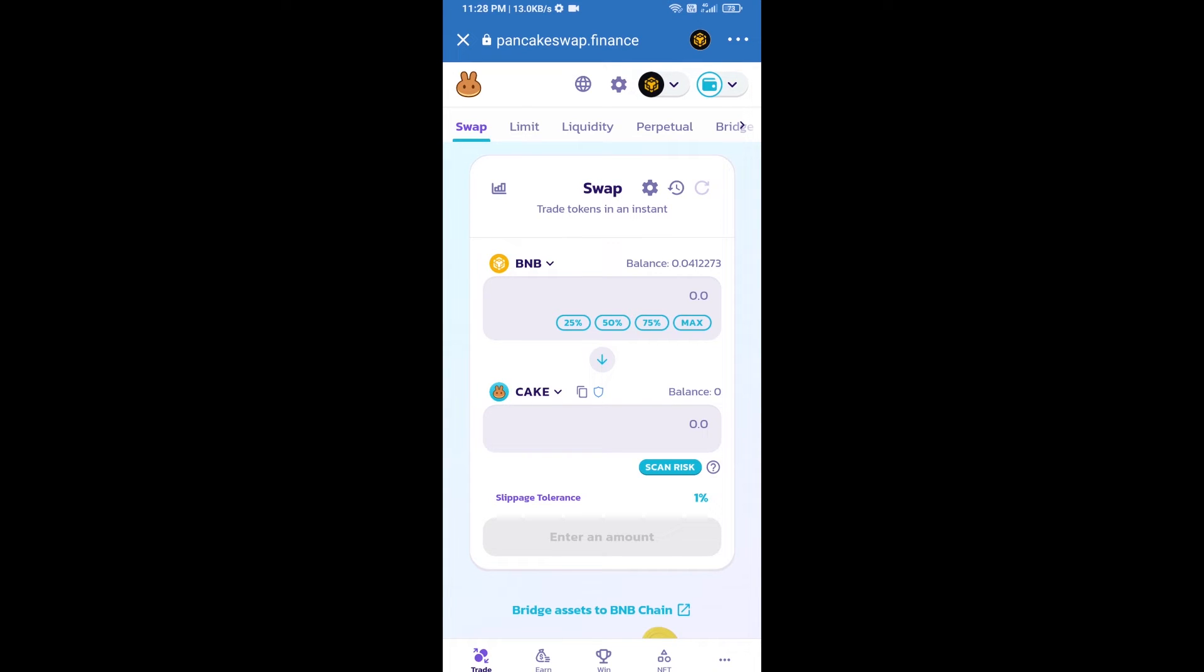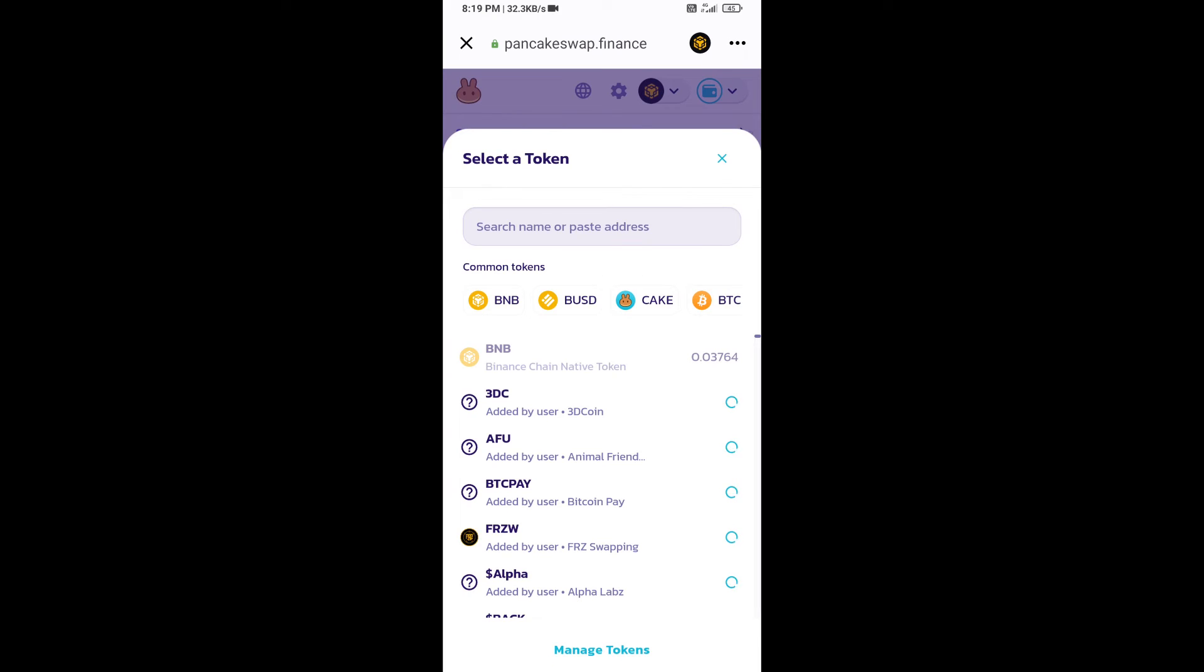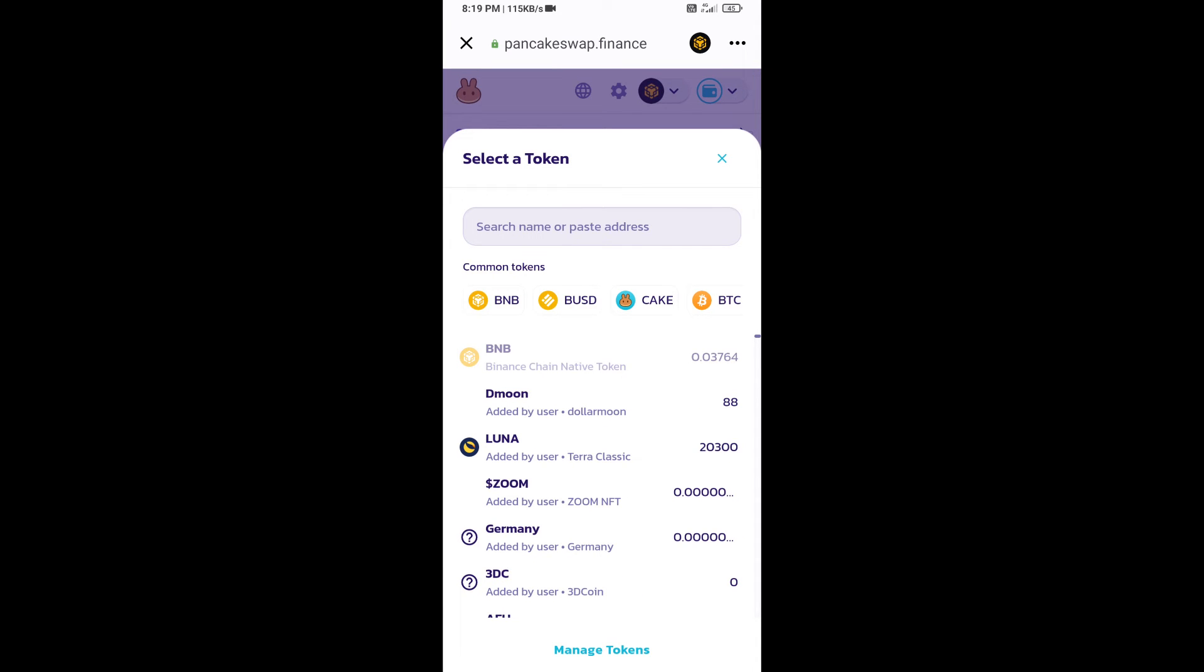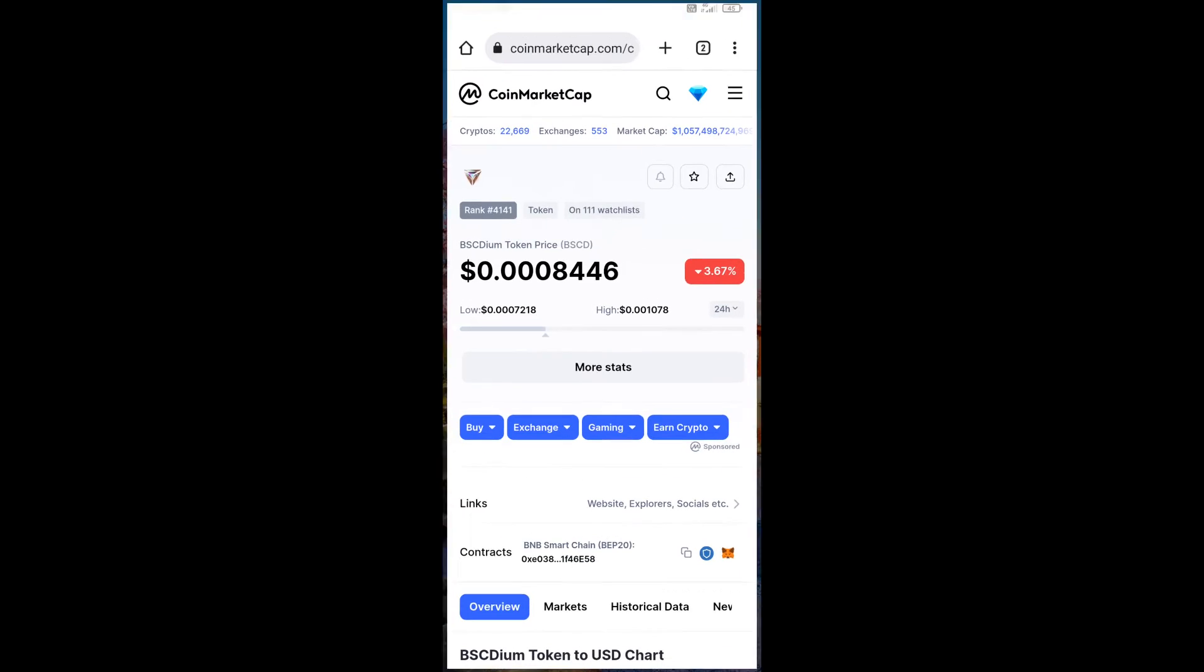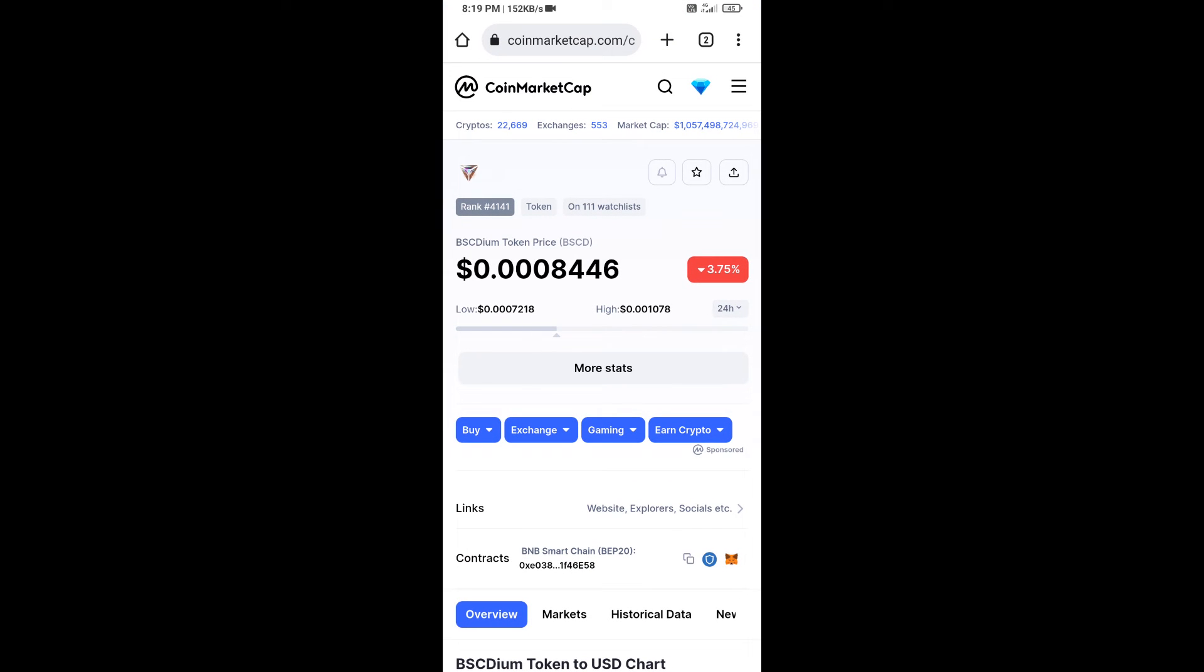Now you will click on cake. After that, you will open BSC DM token smart address and you will open BSC DM token on CoinMarketCap. Now here you will copy this address.